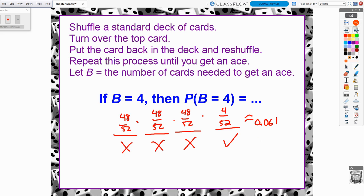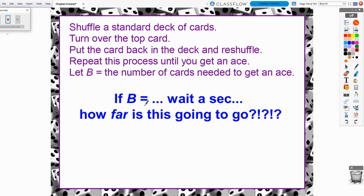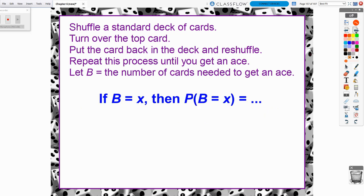You might think this can only go to 52, because there are only 52 cards. But we're drawing one card, putting it back in the deck, reshuffling, and drawing again. Theoretically, could we ever avoid an ace forever? Yes — all the aces could completely avoid being the top card in every situation. So how far does B go? It really goes on forever.